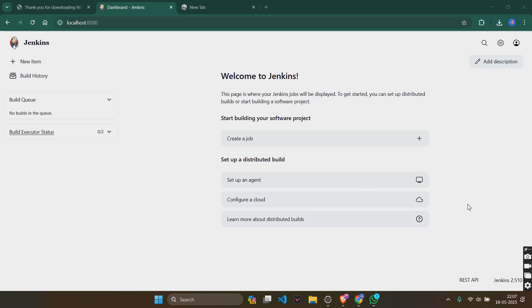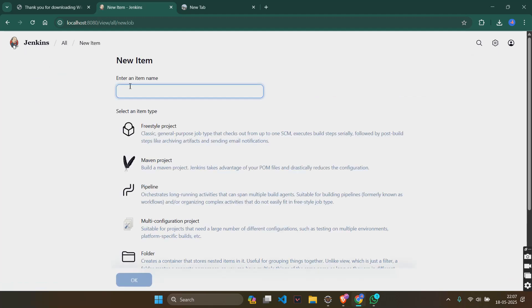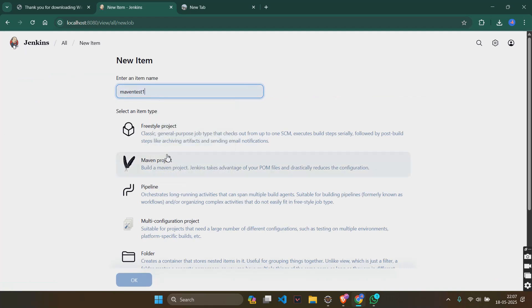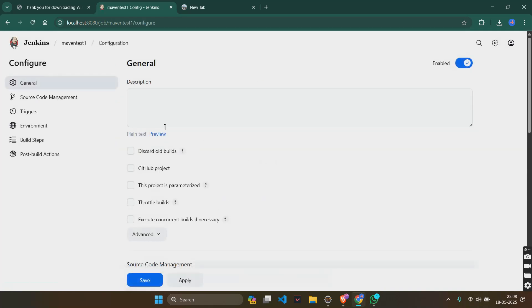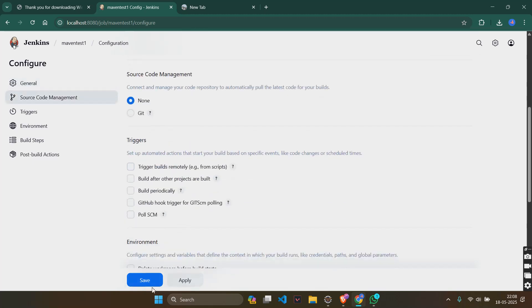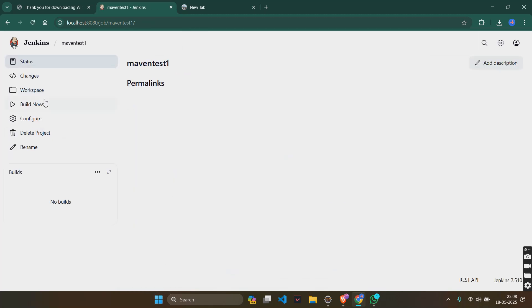For this first one, we will be creating a new item first. Let's keep it as MavenTest1, freestyle object, ok. And yeah, save.